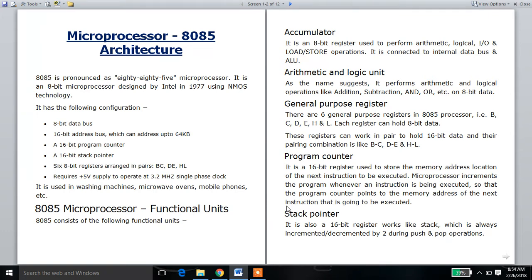Hi guys, here is my microprocessor 8085 microprocessor architecture question. The 8085 microprocessor is an 8-bit microprocessor designed by Intel in 1977.